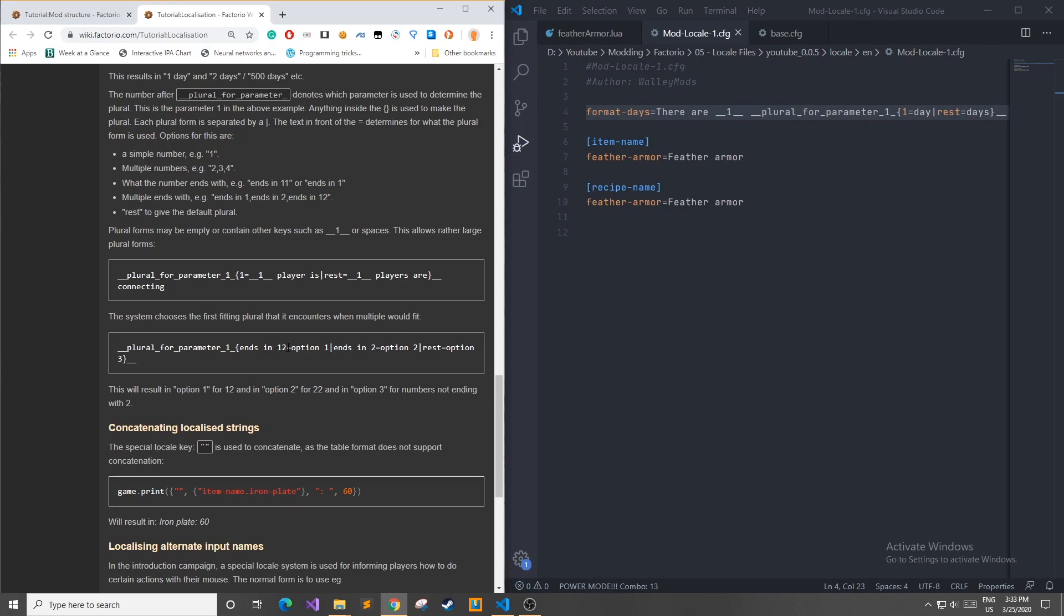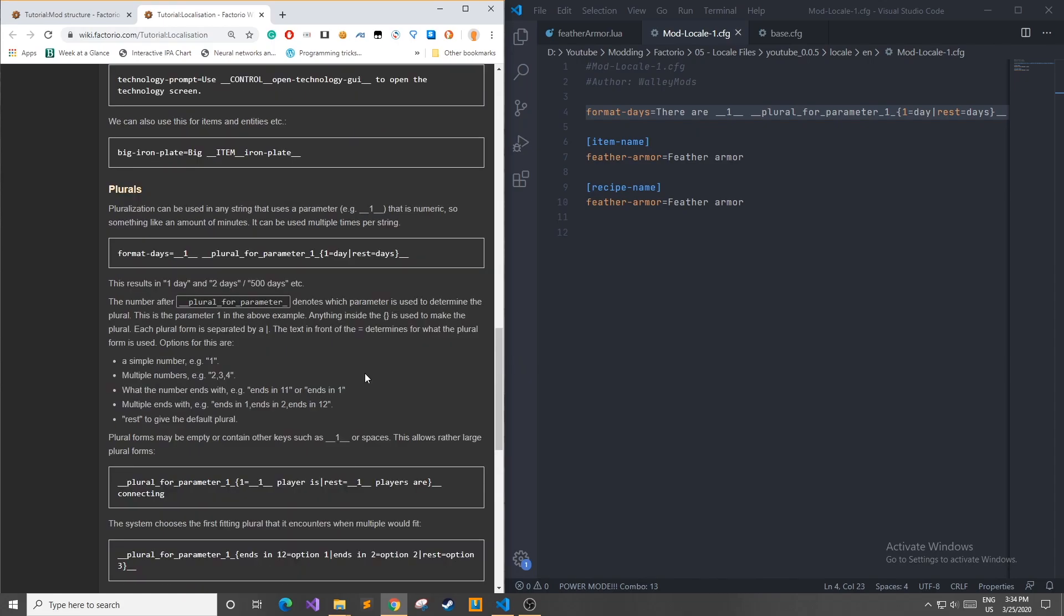So let's say the number ends in 12, you want to have it print option one. If it ends in two, print option two, and the rest just print option three. Each of these options that you're defining are separated by a bar, which is also known as a bitwise or. But that's not exactly important for locale files.